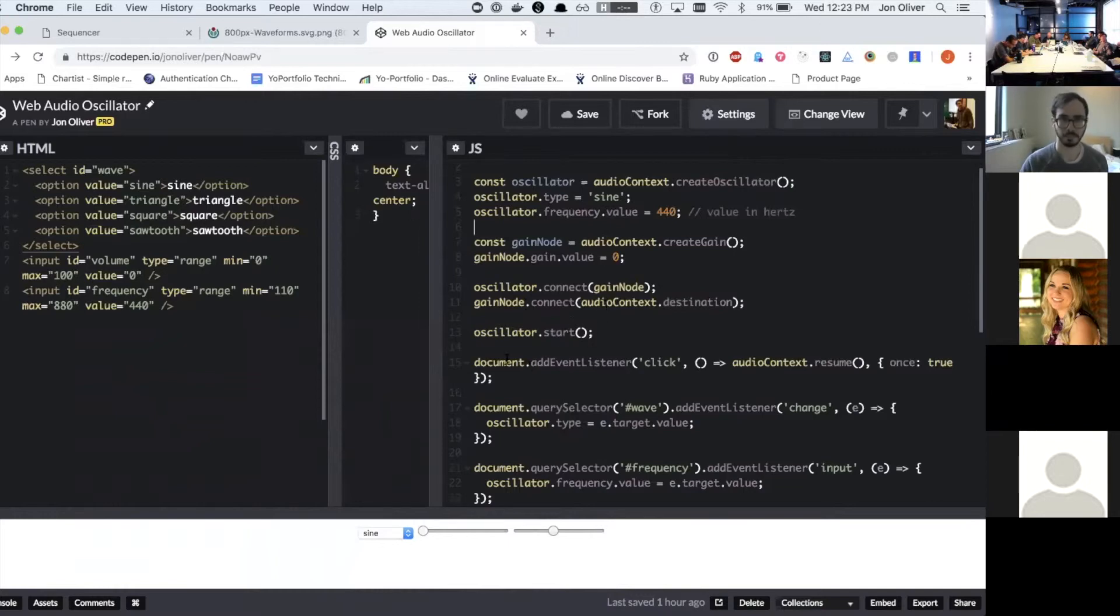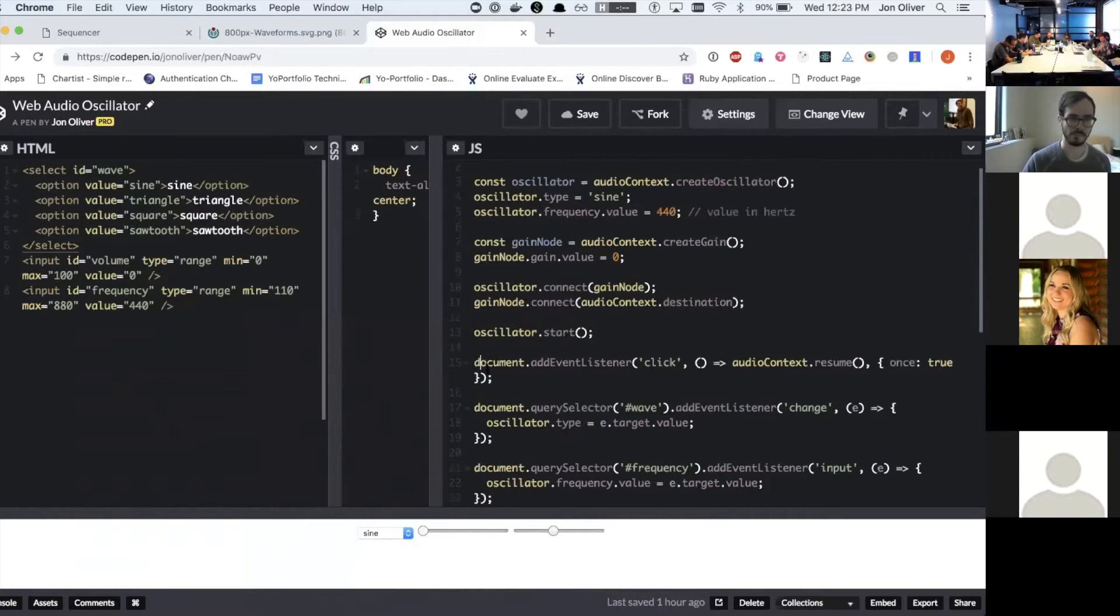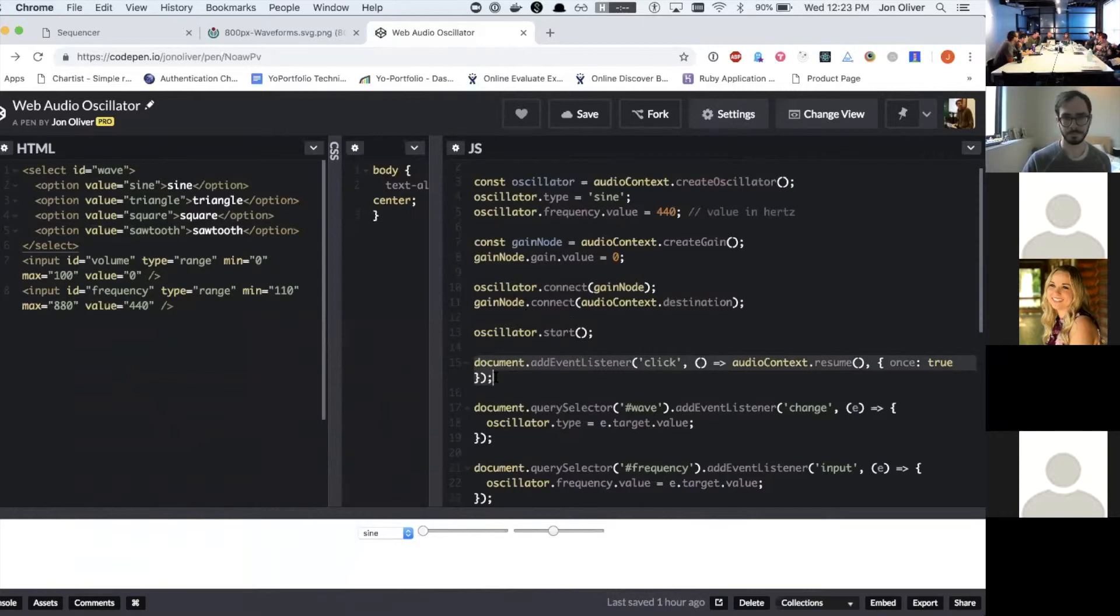And this is a fun thing. Thanks to Chrome. So recently they've probably, some of you have heard that they have changed their policy around playing web audio. So everyone hates auto playing music or any kind of auto playing audio.